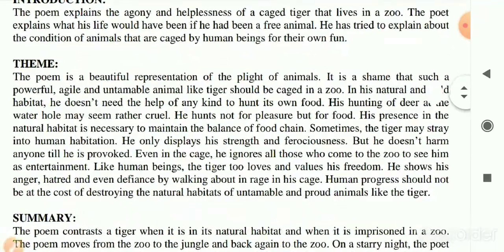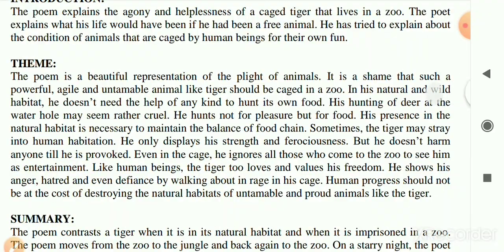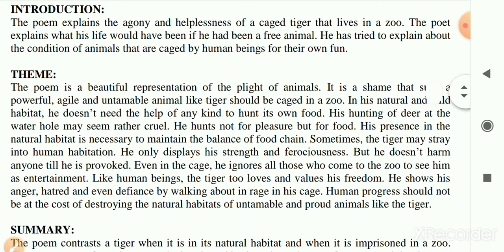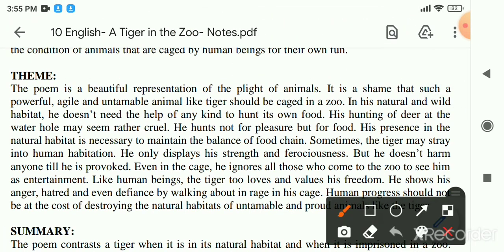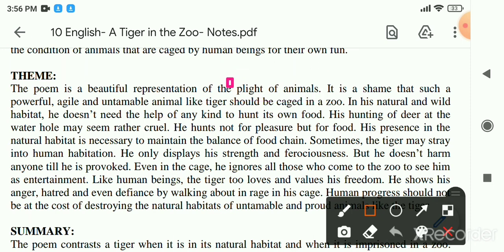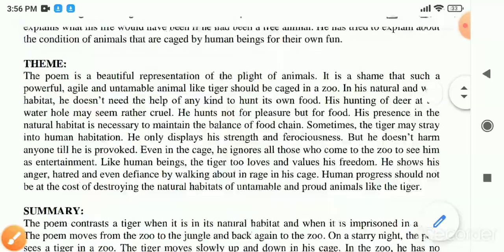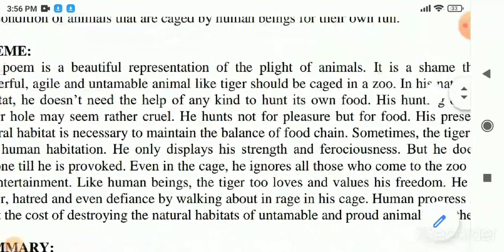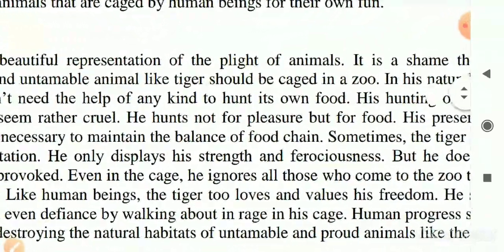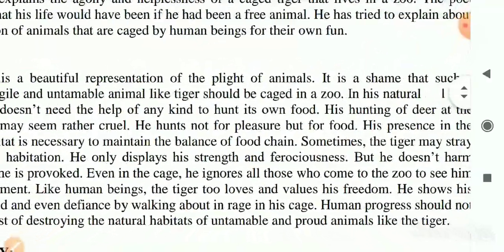The poem is a beautiful representation of the plight of animals. We will see the mournful condition and situation of these animals described by the poet. It is a shame that such a powerful, agile, and untamed animal like the tiger should be caged in a zoo.